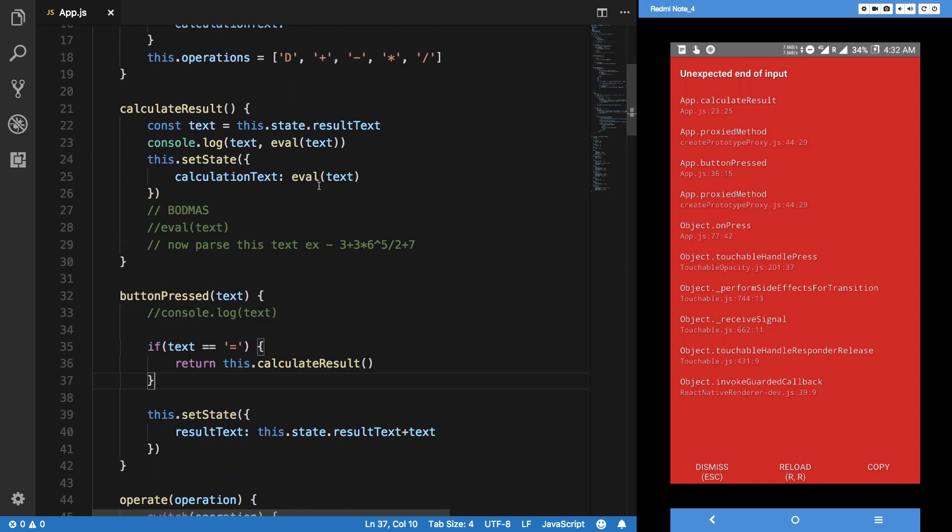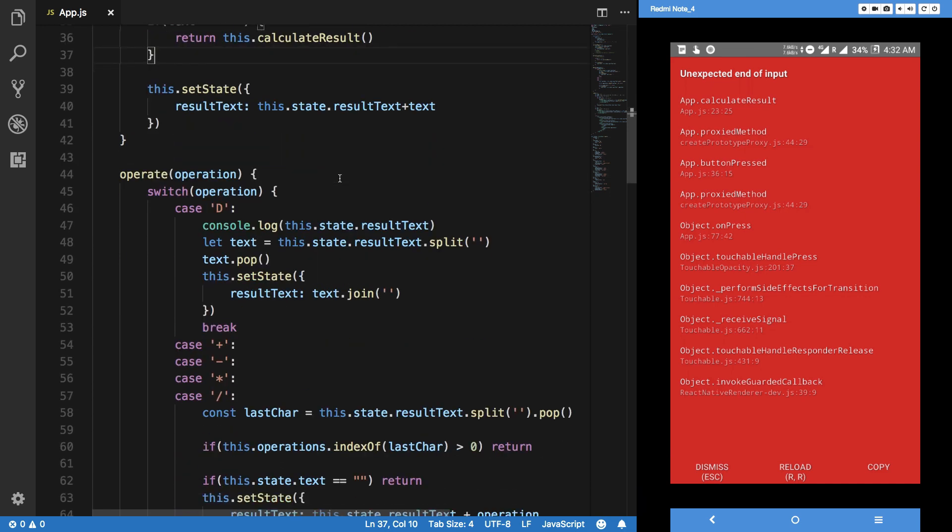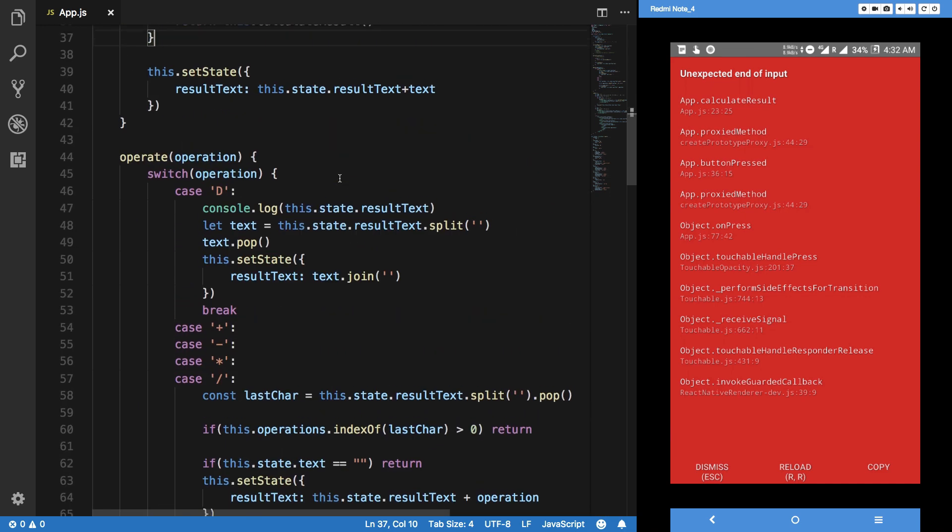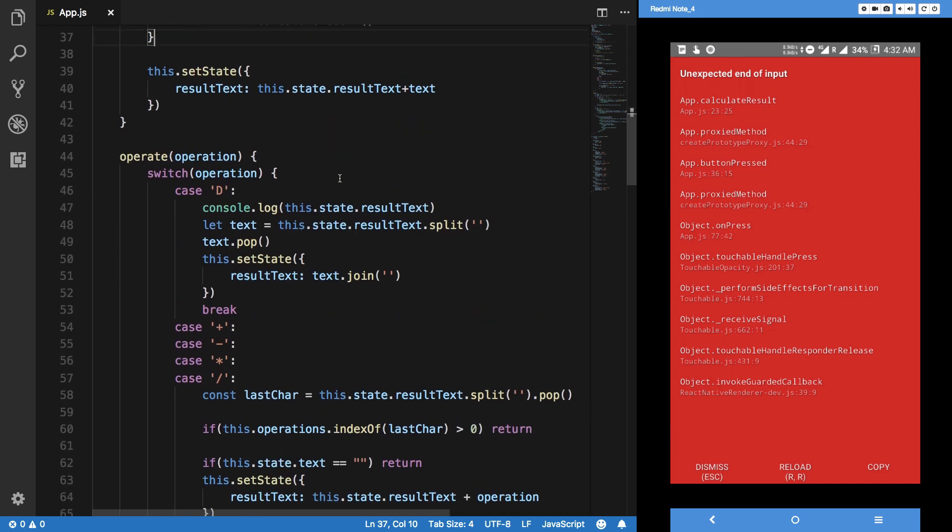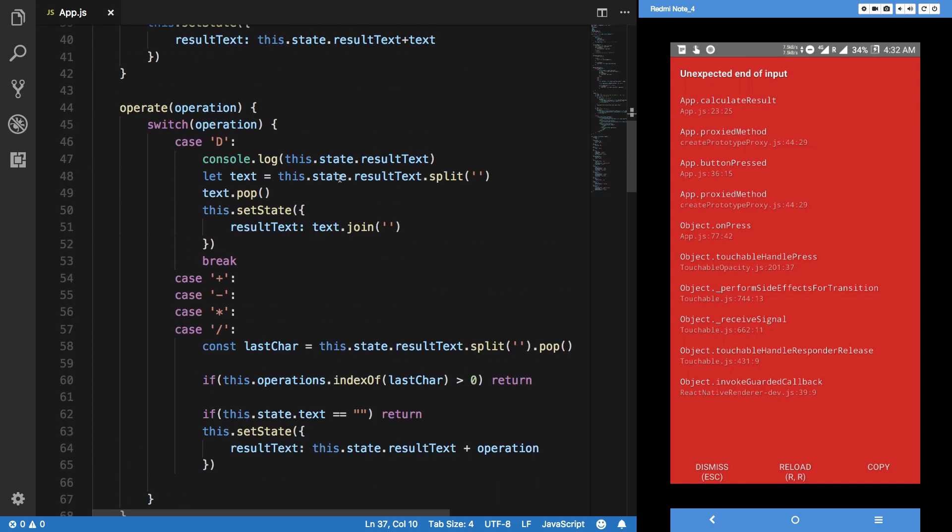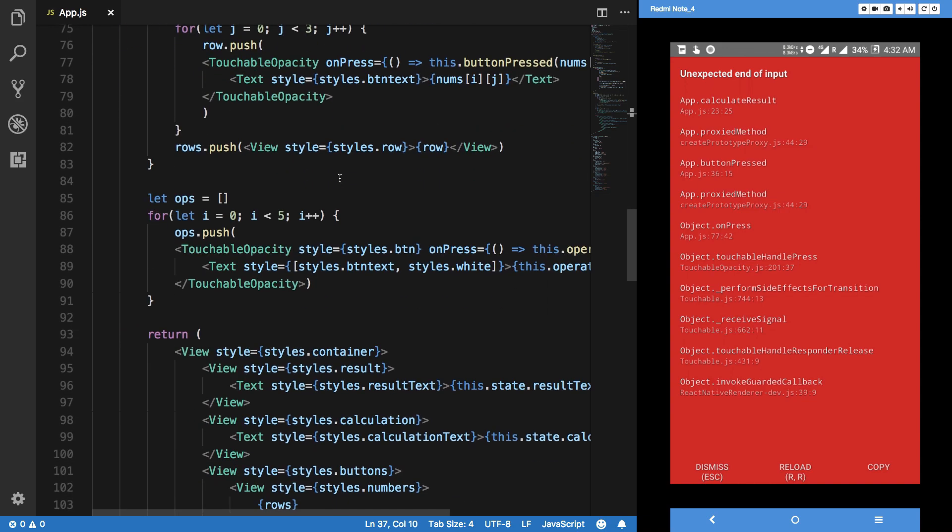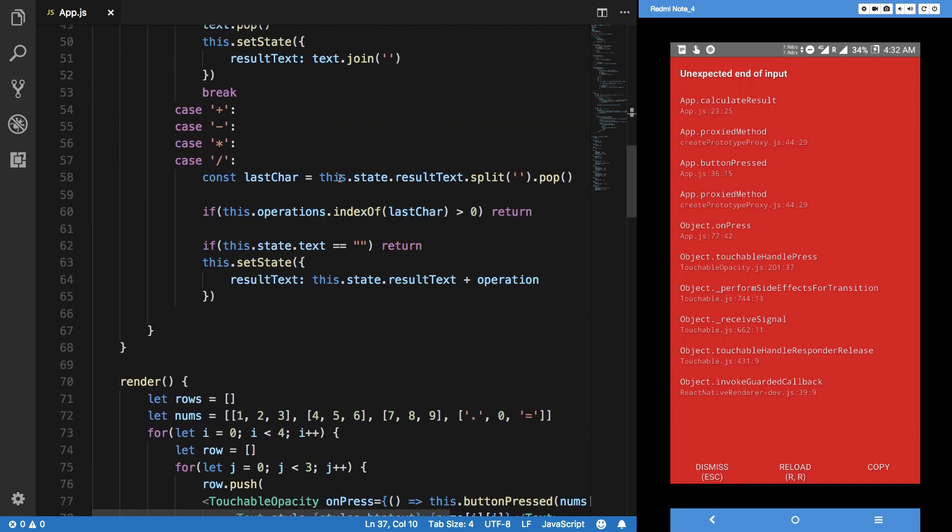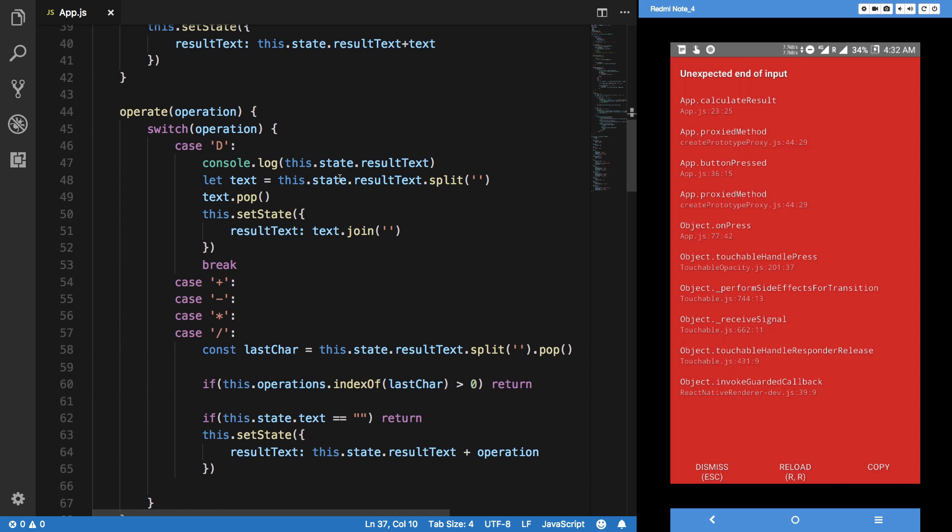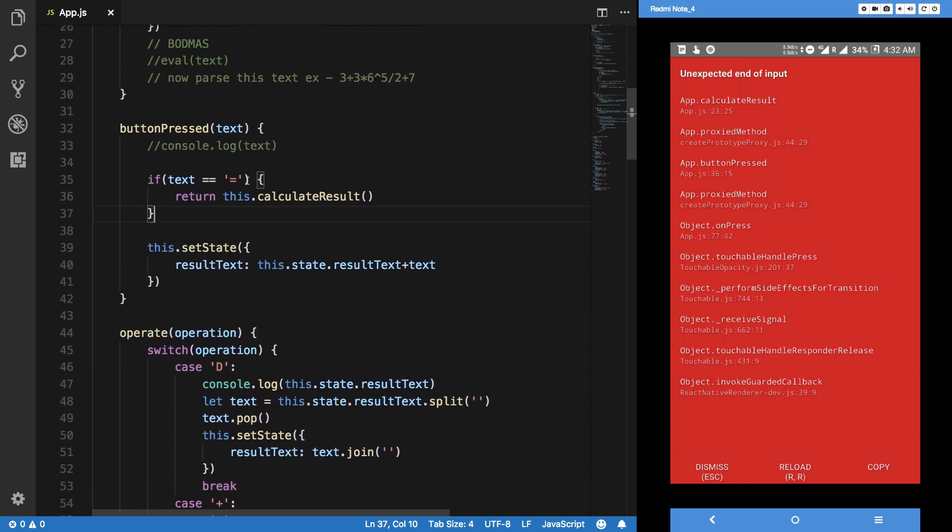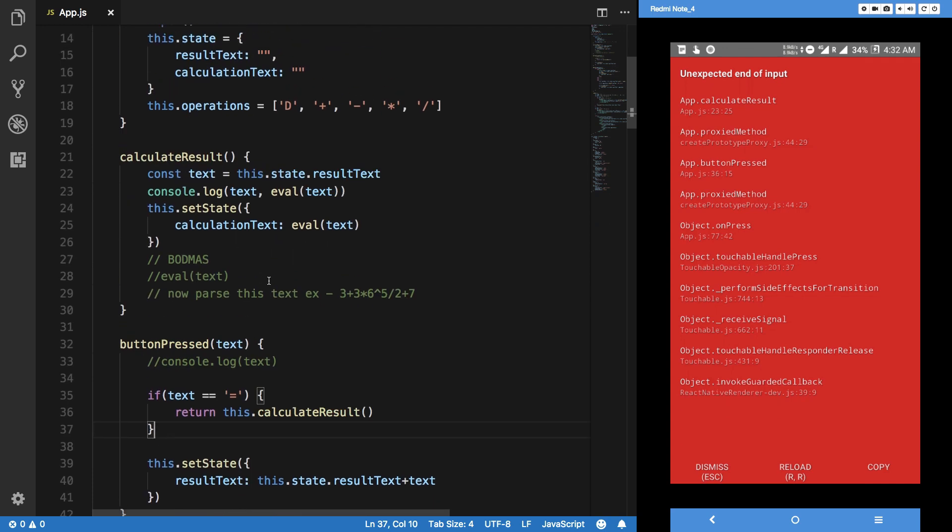If we see what we have right here is how we are calculating. When we press equal to, we see that we call this function. But actually, before calling this function, what I want to do is validate the text as well. To validate the text, I want to basically say something like this.validate.